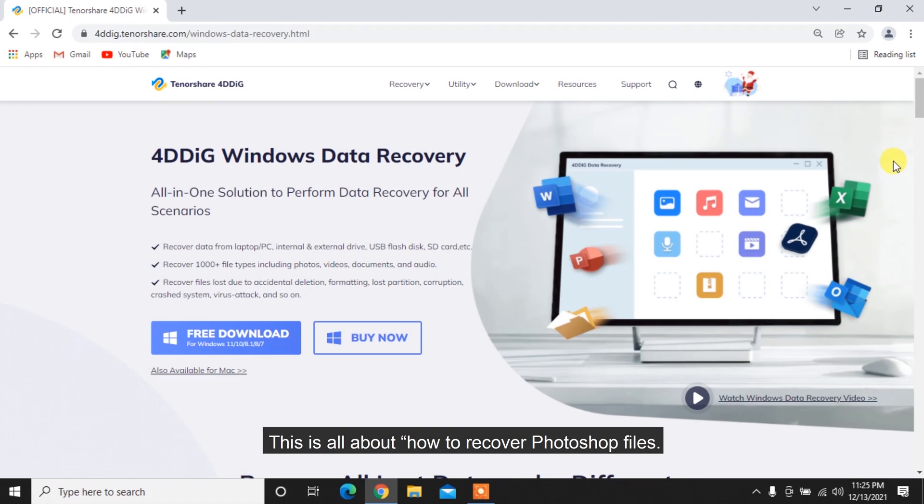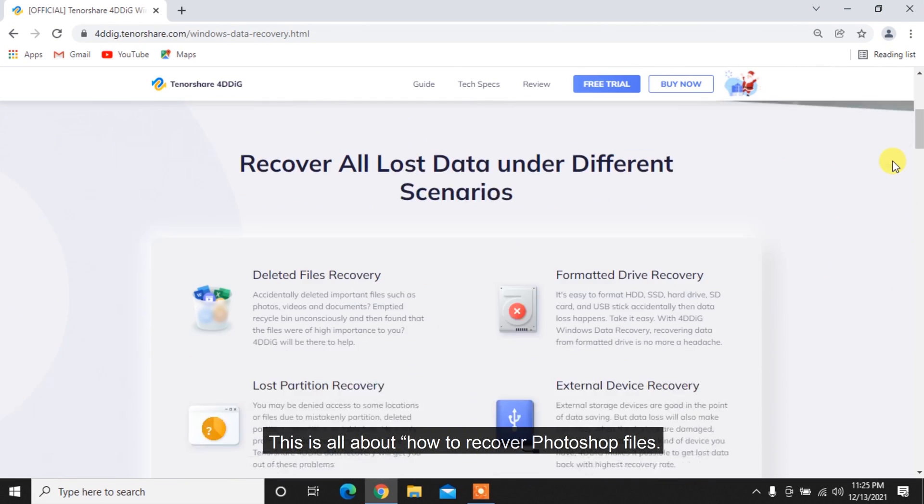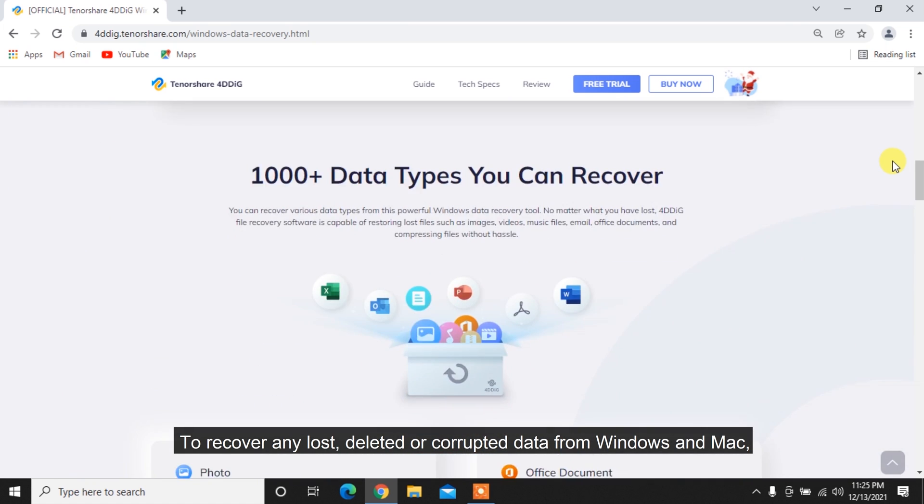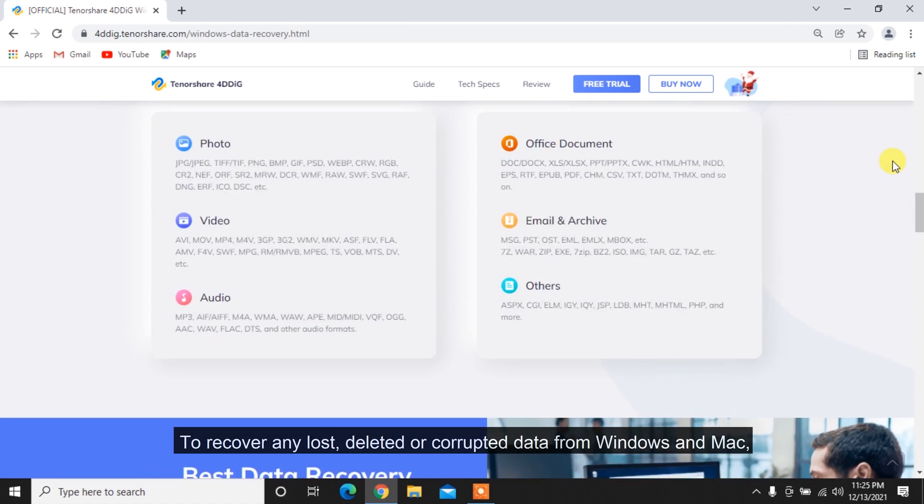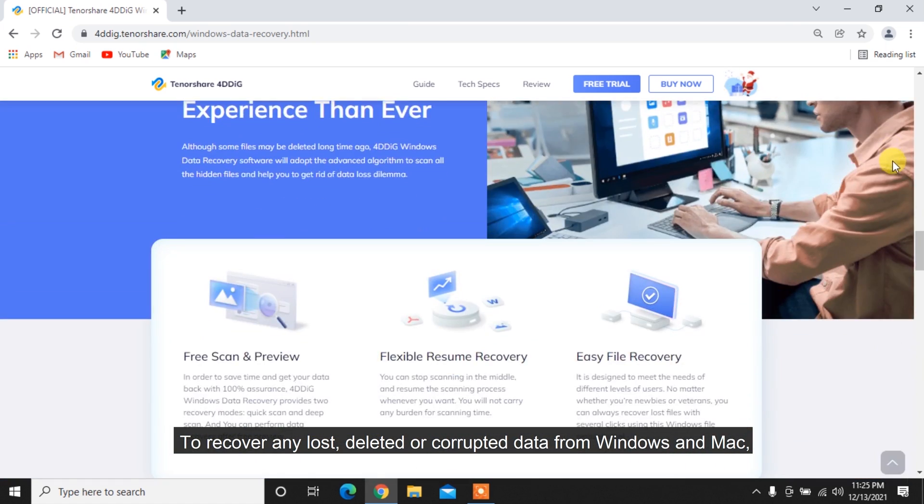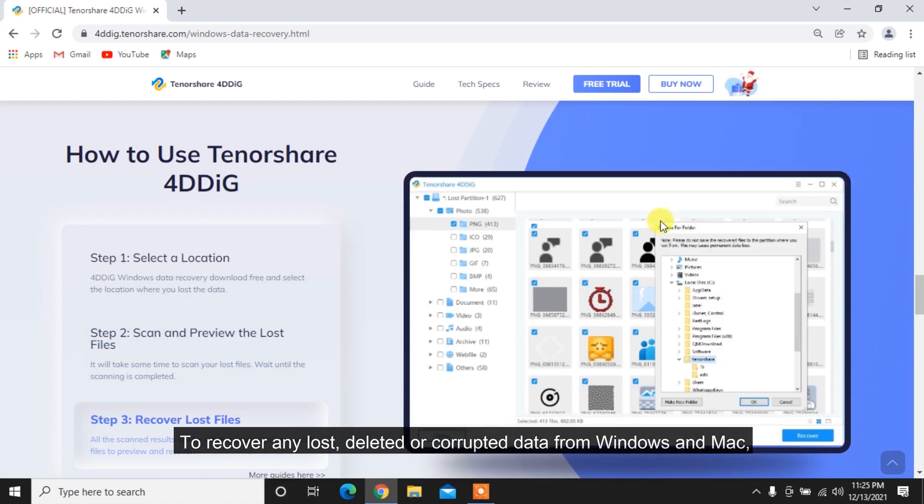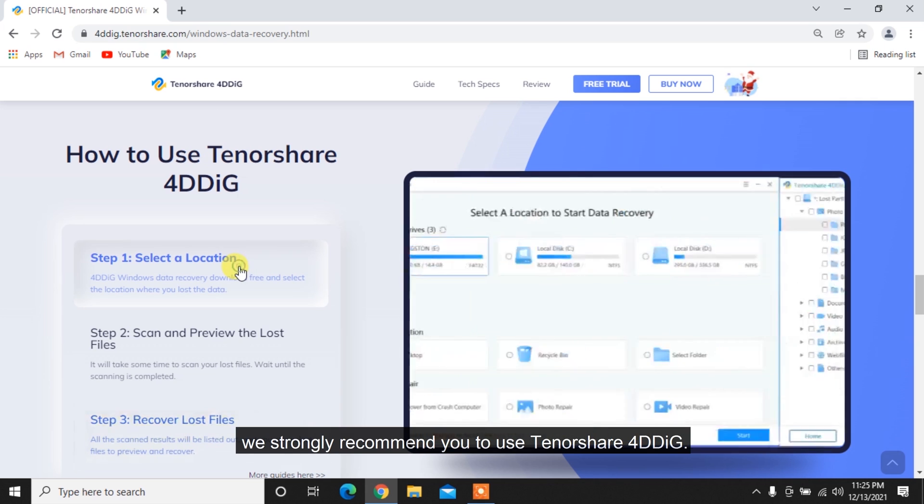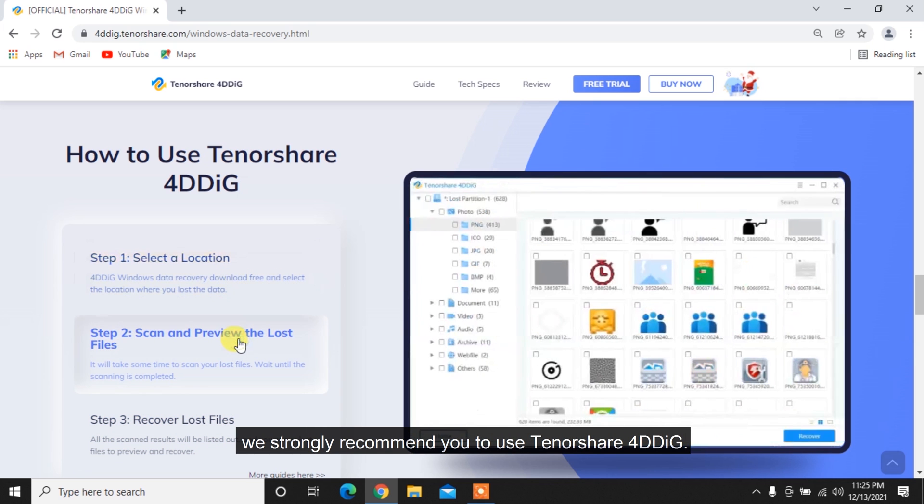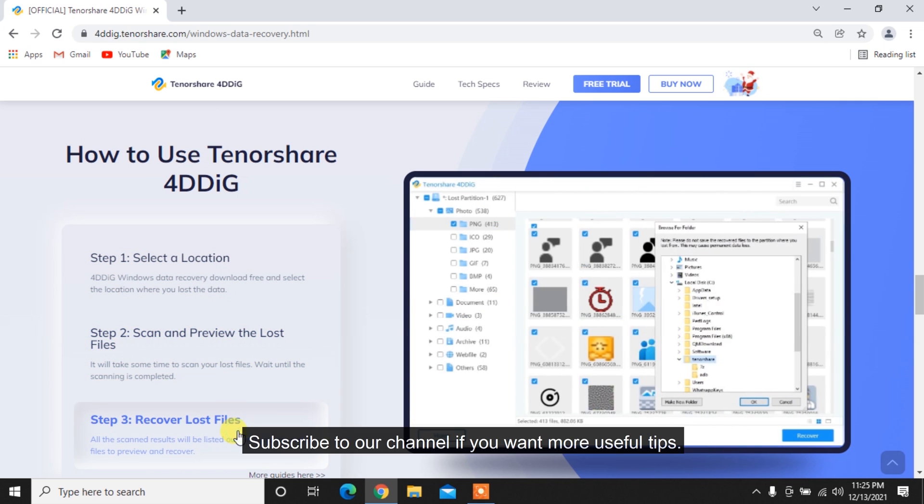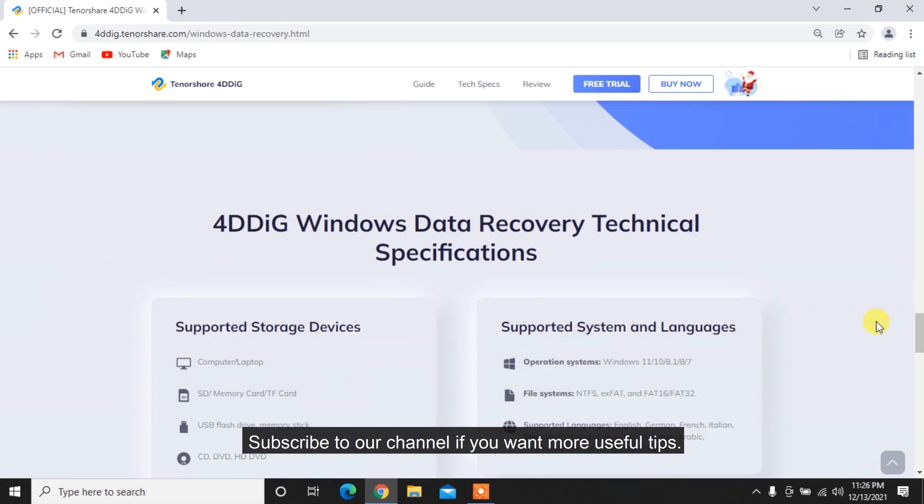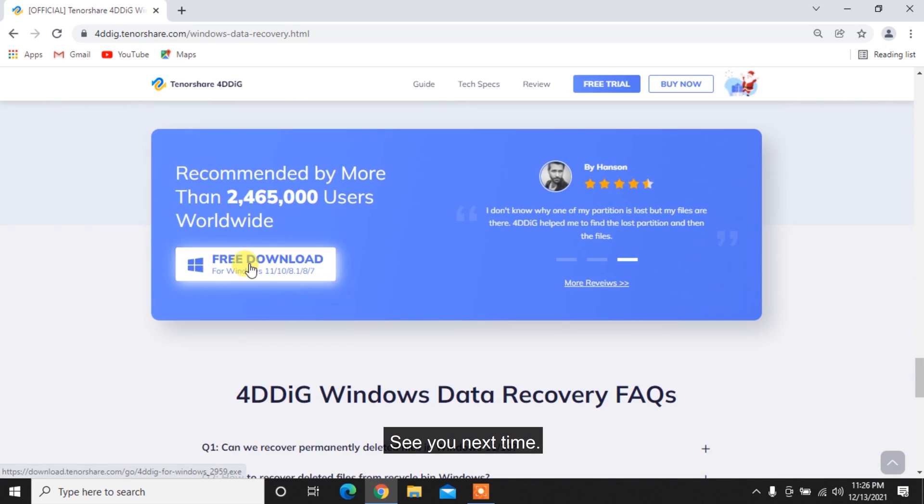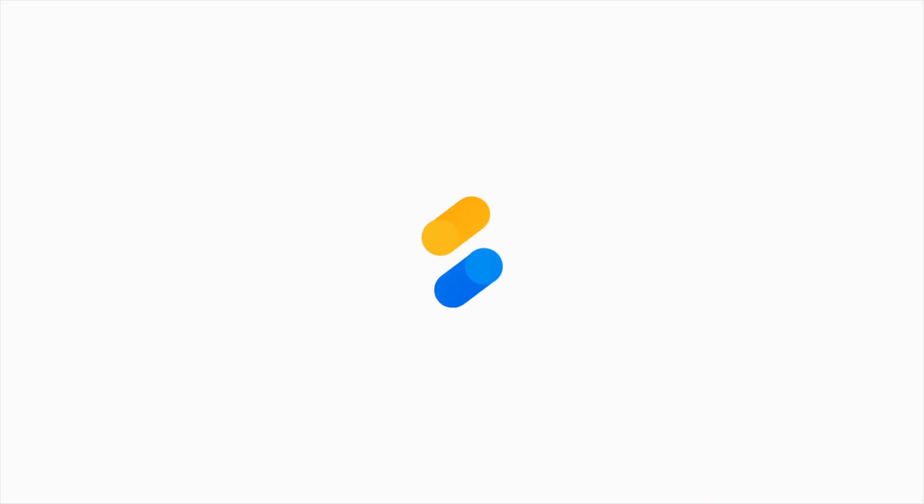Be sure to save it. This is all about how to recover Photoshop files. To recover any lost, deleted or corrupted data from Windows and Mac, we strongly recommend you to use Tenorshare 4DDiG. Subscribe to our channel if you want more useful tips. See you next time. Thank you.